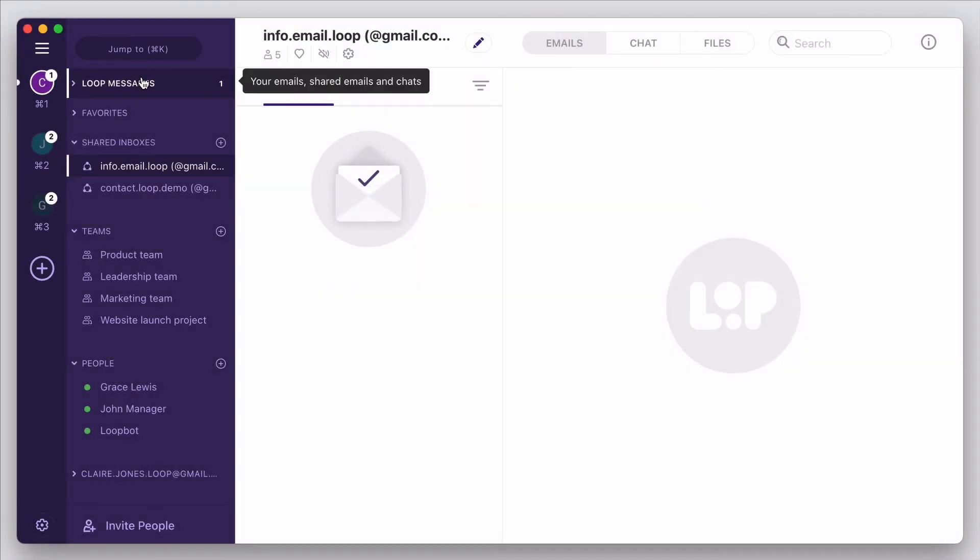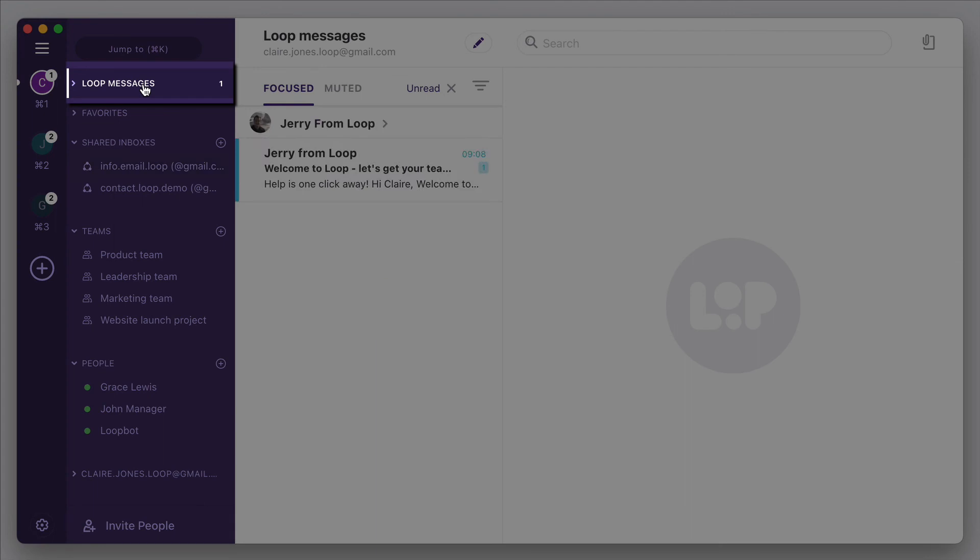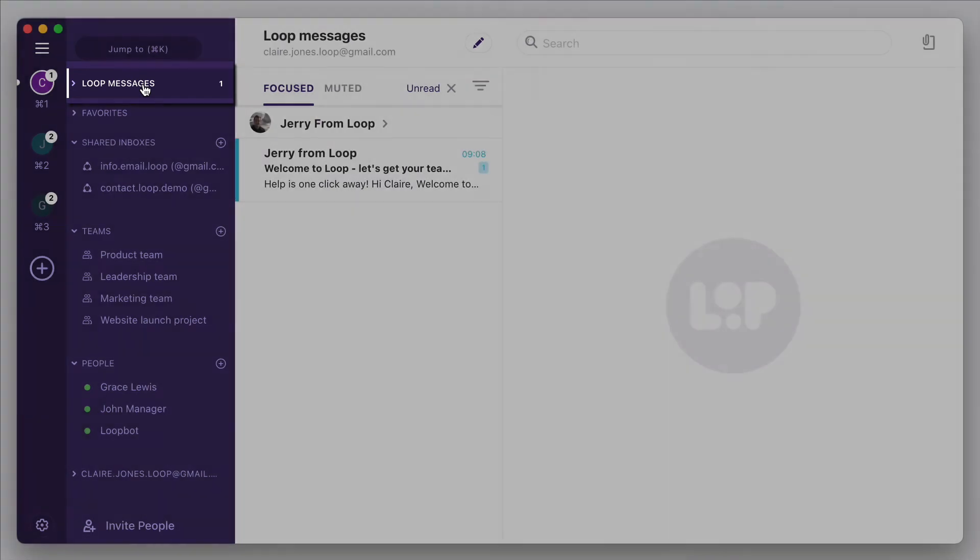Finally, at the top of your Loop account, you have a unified inbox that combines your internal and external messages, and gives you full control over what you see, and what level of visibility and notifications you'd like.